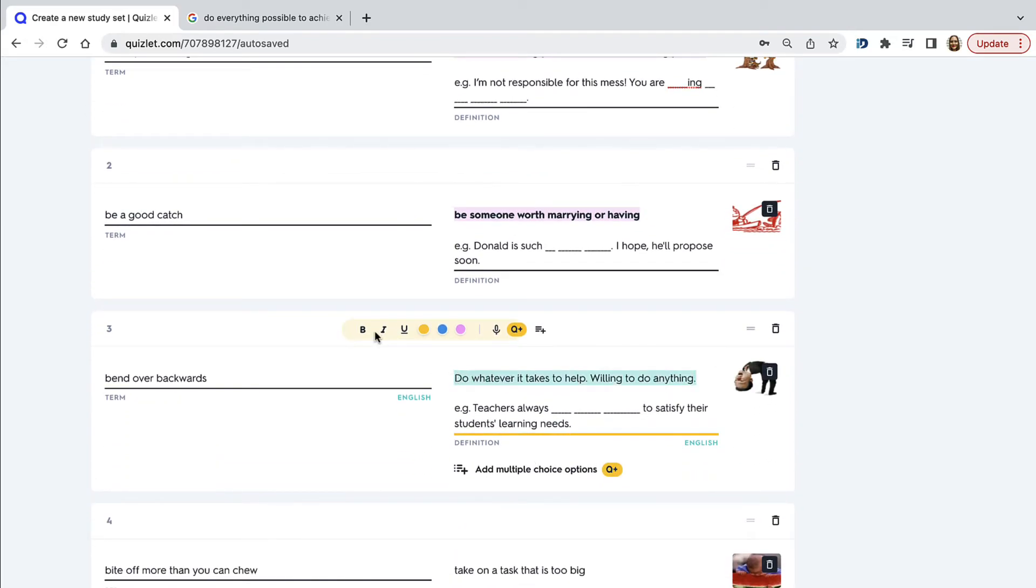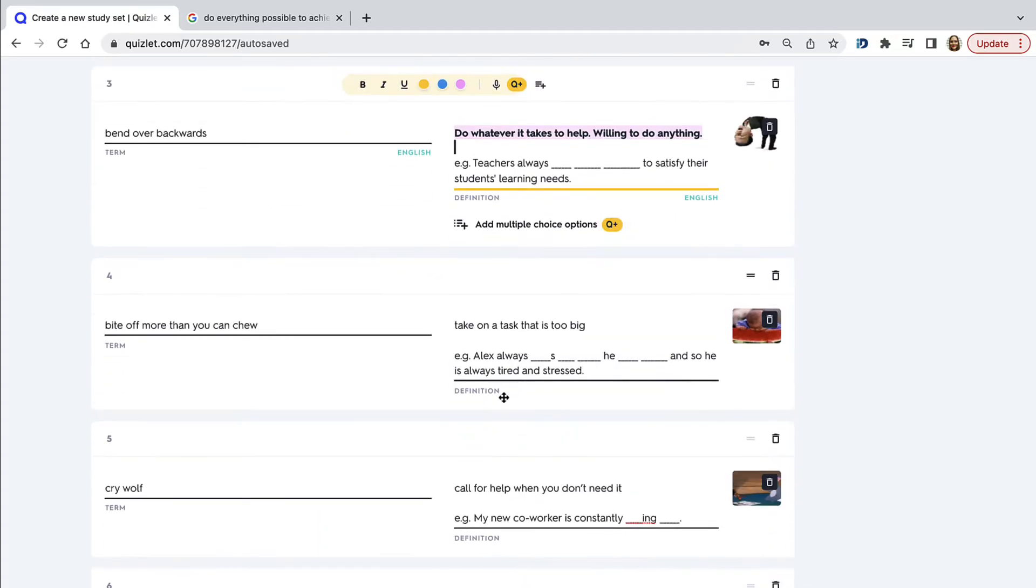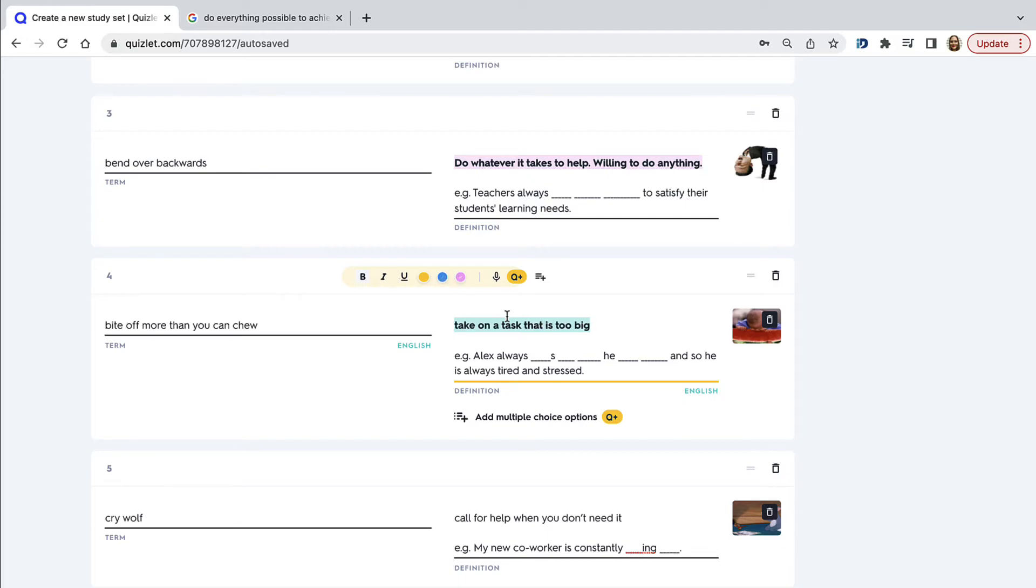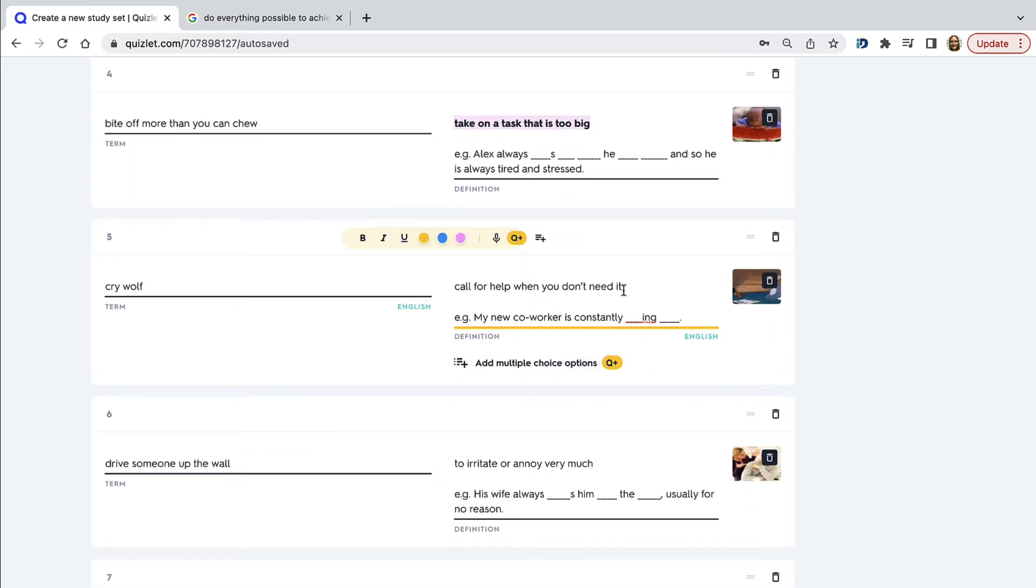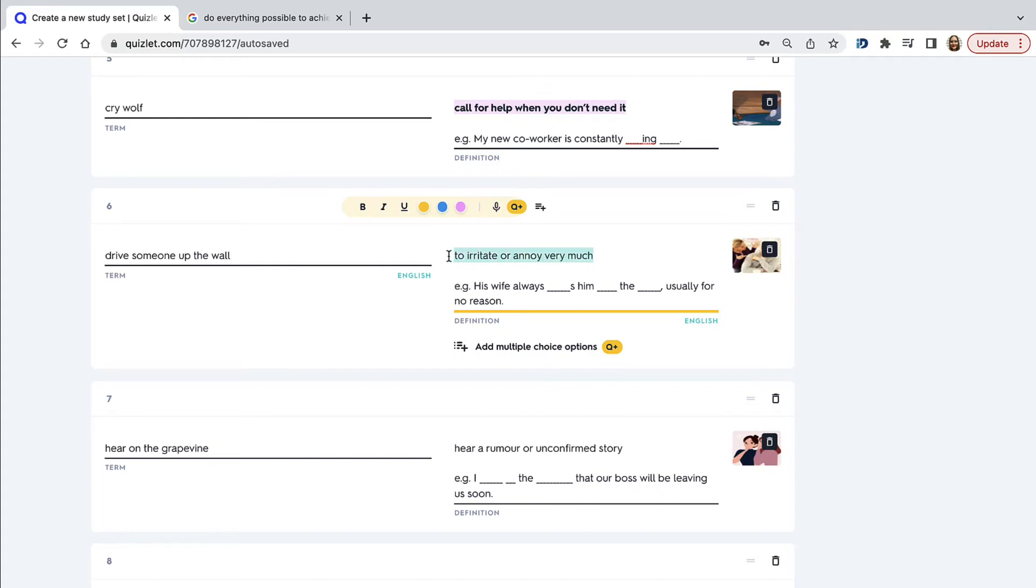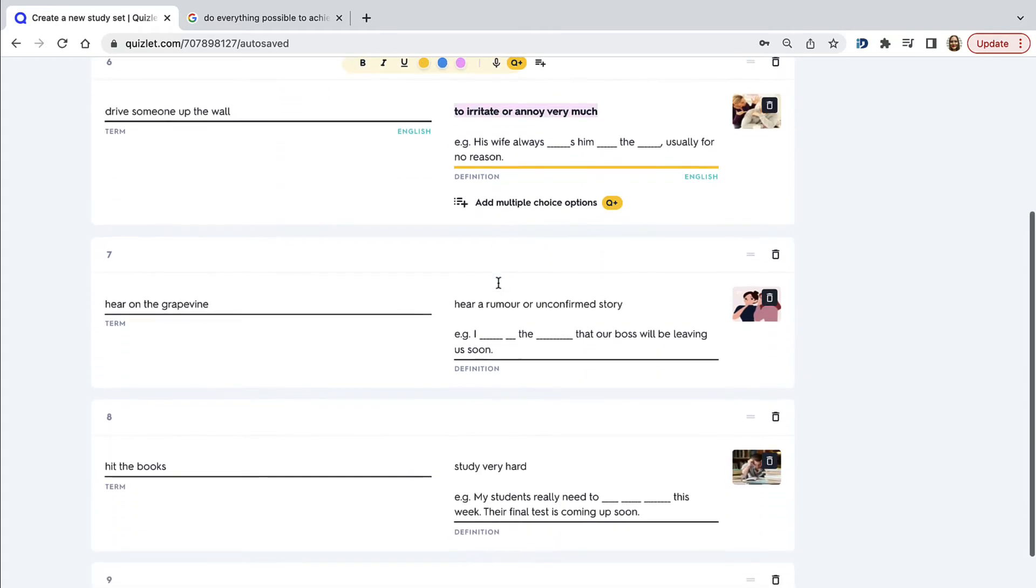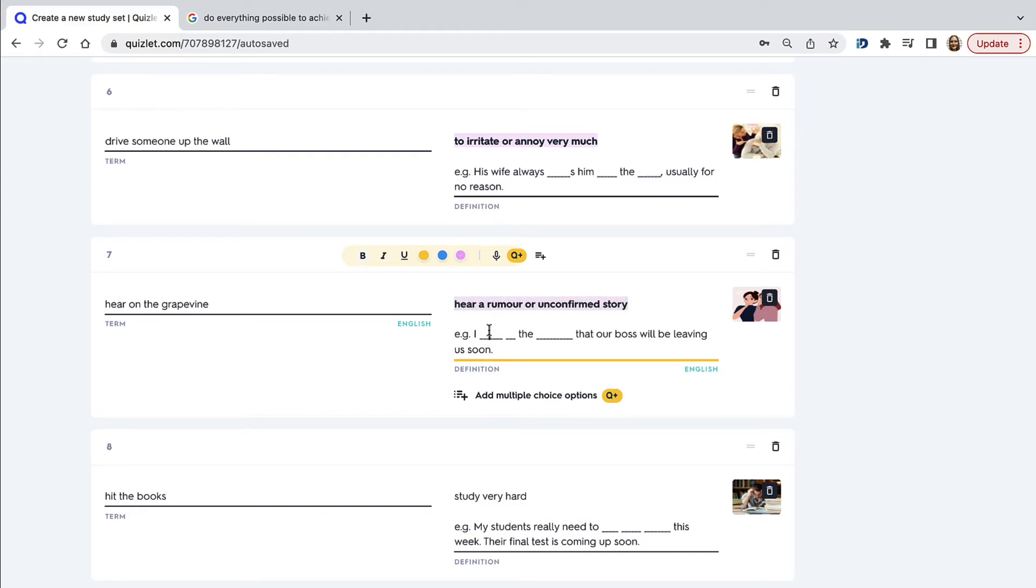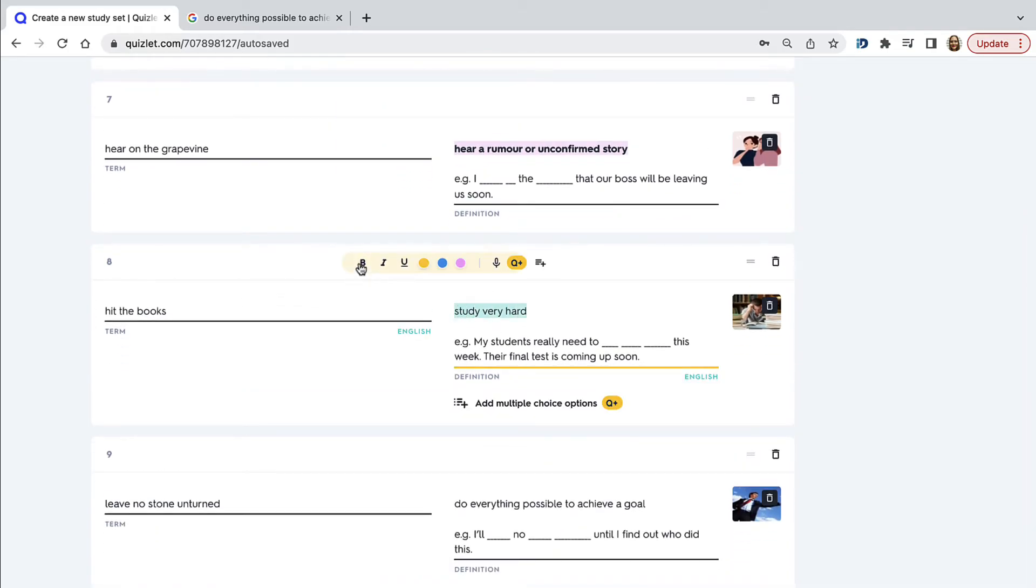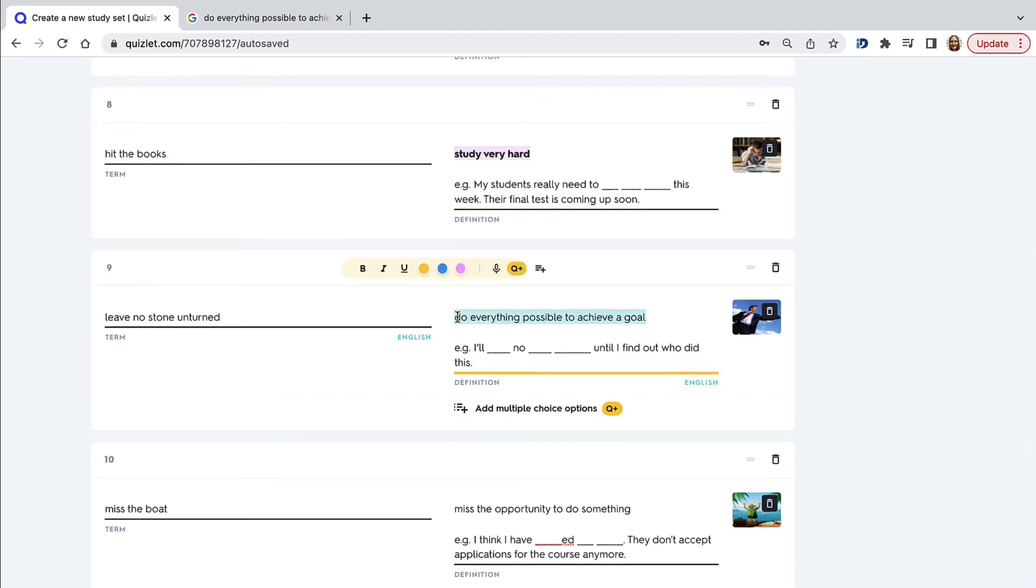Now, another option that you can use is something that has recently been added onto Quizlet, highlighting. So at the moment, you have yellow, blue and pink colors. And this is also available only if you have the paid version of Quizlet. Again, you don't necessarily need to do this. You don't need to put the text in bold or italics or underline it or highlight it. This is not necessary. But this just makes them look more presentable and aesthetically pleasing.